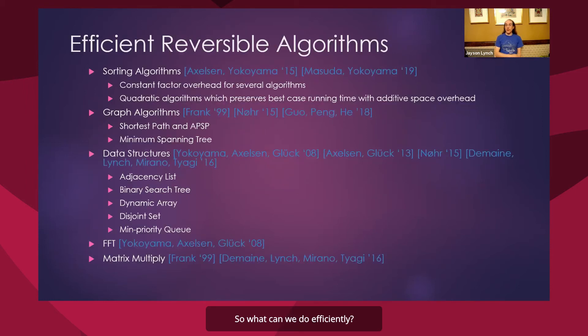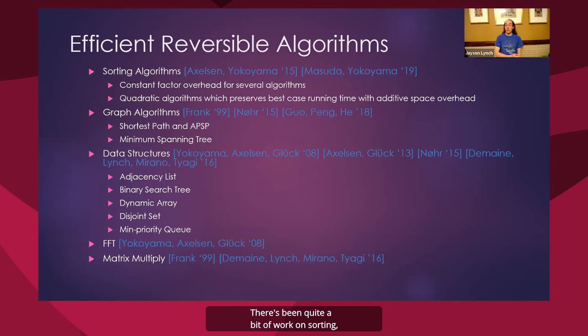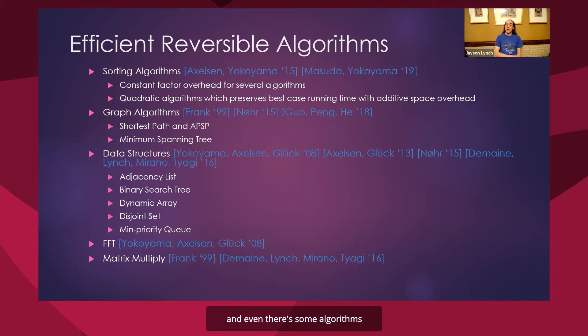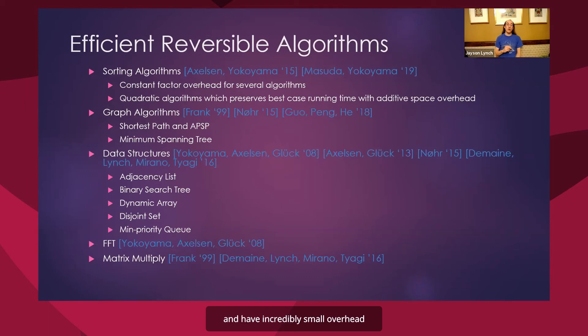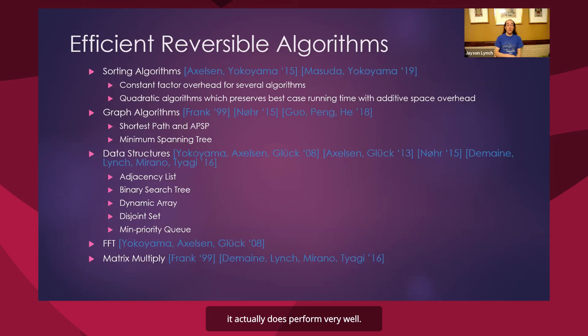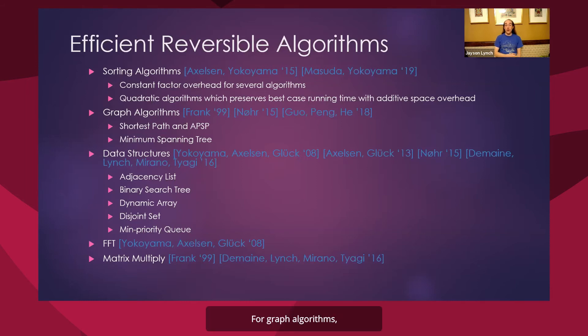All right, so what can we do efficiently? Well, for one, sorting. There's been quite a bit of work on sorting, analyzing both n squared and n log n algorithms, showing that we can do these reversibly with only constant factor overheads. And even there's some algorithms which preserve best case running time and have incredibly small overhead in those best cases. So when you give it something sorted or near sorted, it actually does perform very well.